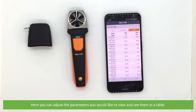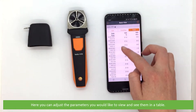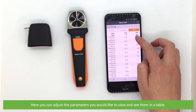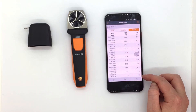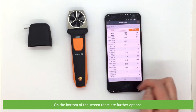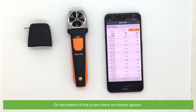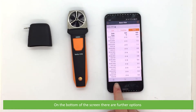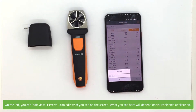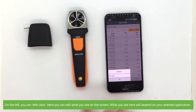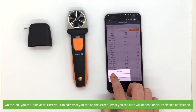Here you can adjust the parameters you would like to view and see them in a table. On the bottom of the screen there are further options. On the left you can edit view — here you can edit what you see on the screen.